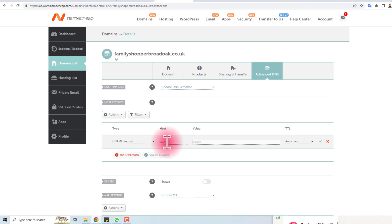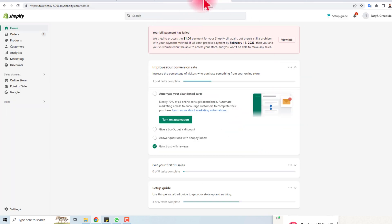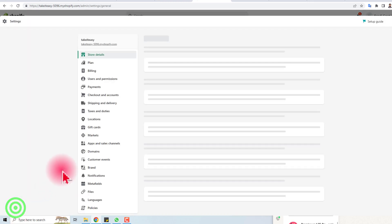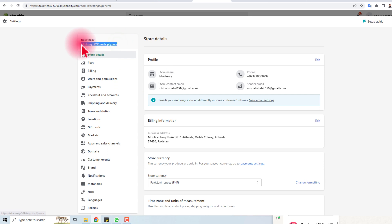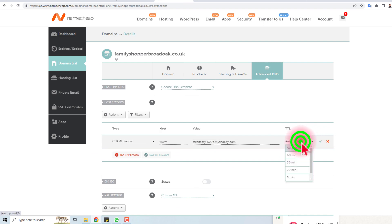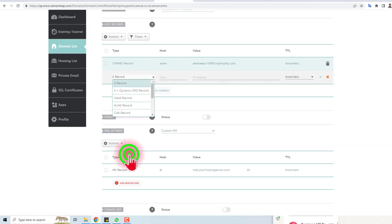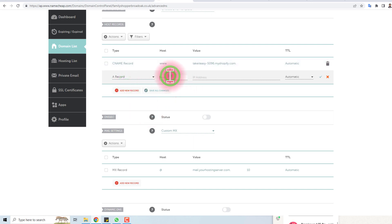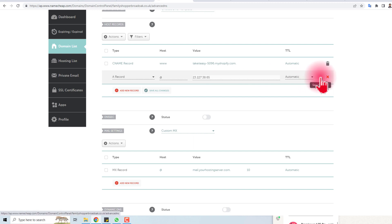In the target field you have to put the existing domain name of your Shopify store. Here is the Shopify store — I'm going to Settings and you can see the domain name there. I'll copy it and paste it here, then set TTL to automatic and click Save. Now you have to add another record, which is an A record. Here you put '@' and the IP address of Shopify, which is 23.227.38.65. Select automatic and save.